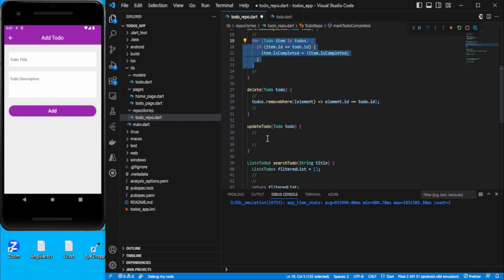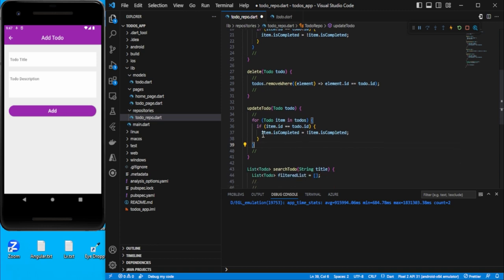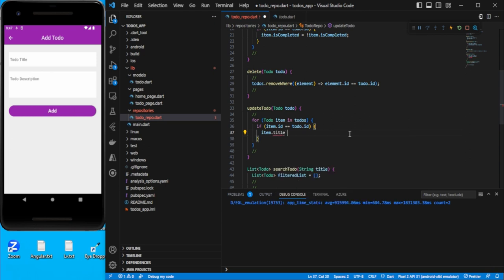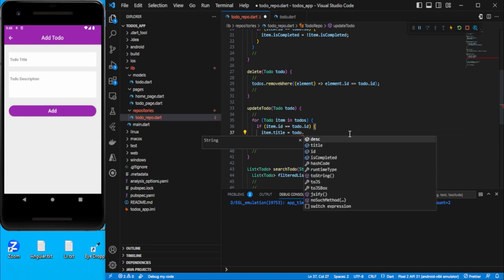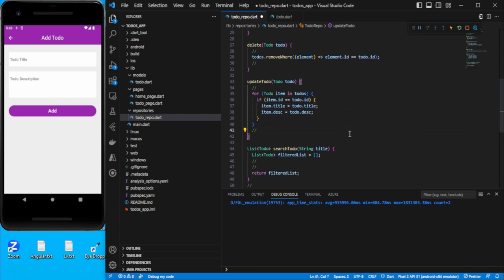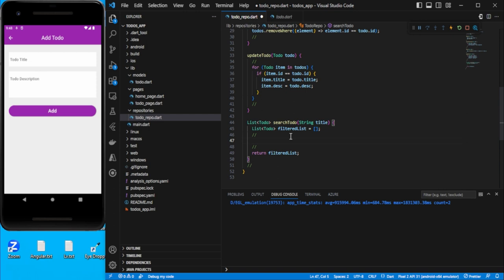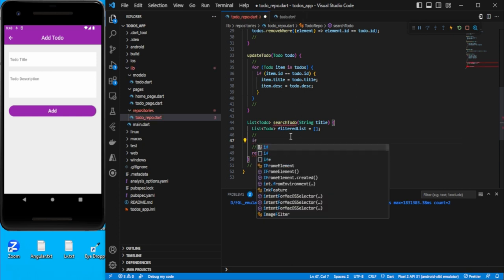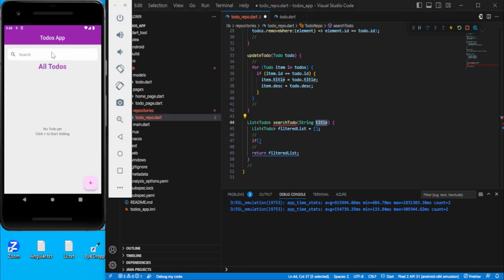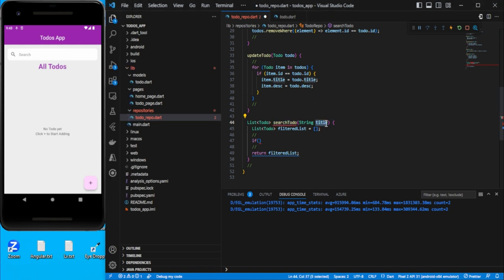For the update logic, we iterate through all items and for the matching id we update two things: `item.title` is equal to the title we are getting from `todo.title`, and the second thing we need to update is the description.